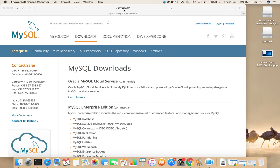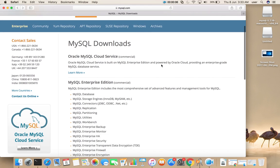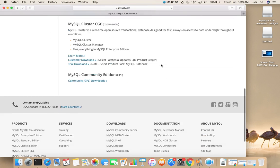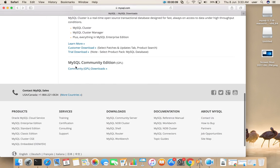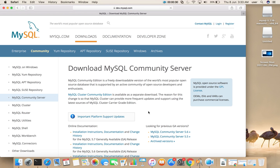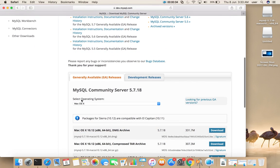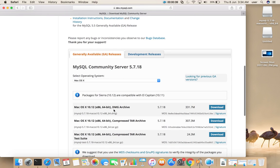Go to mysql.com then select downloads. If you scroll down you would see MySQL Community Edition, click on this link. Then click on MySQL Community Server, click on this download link here.